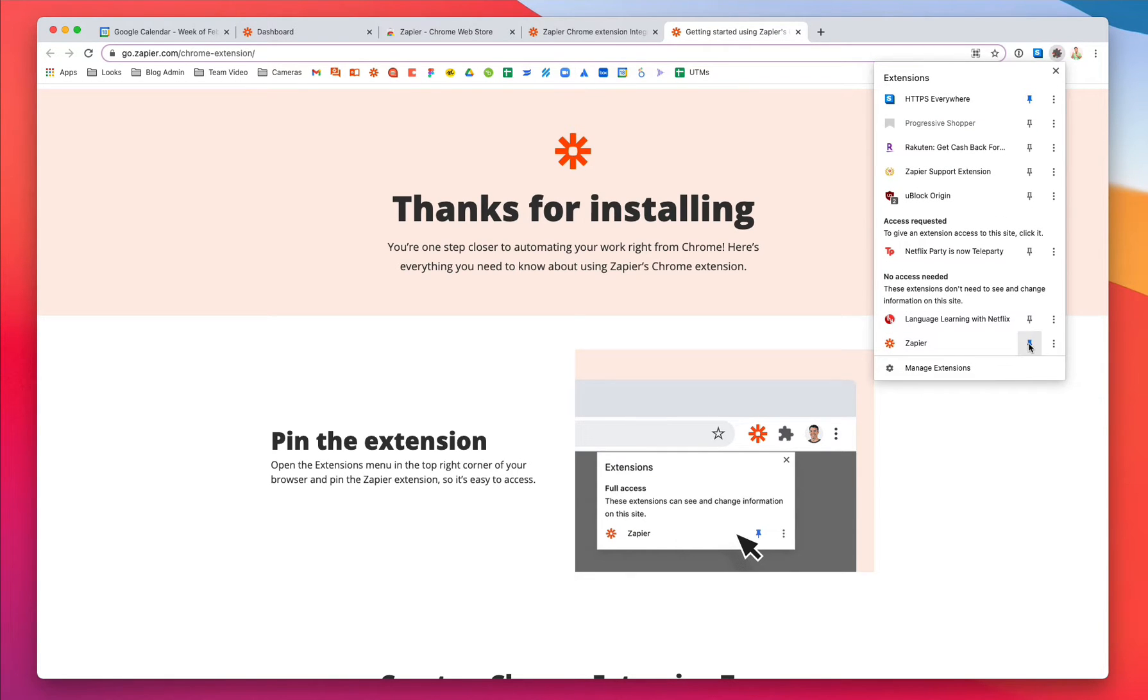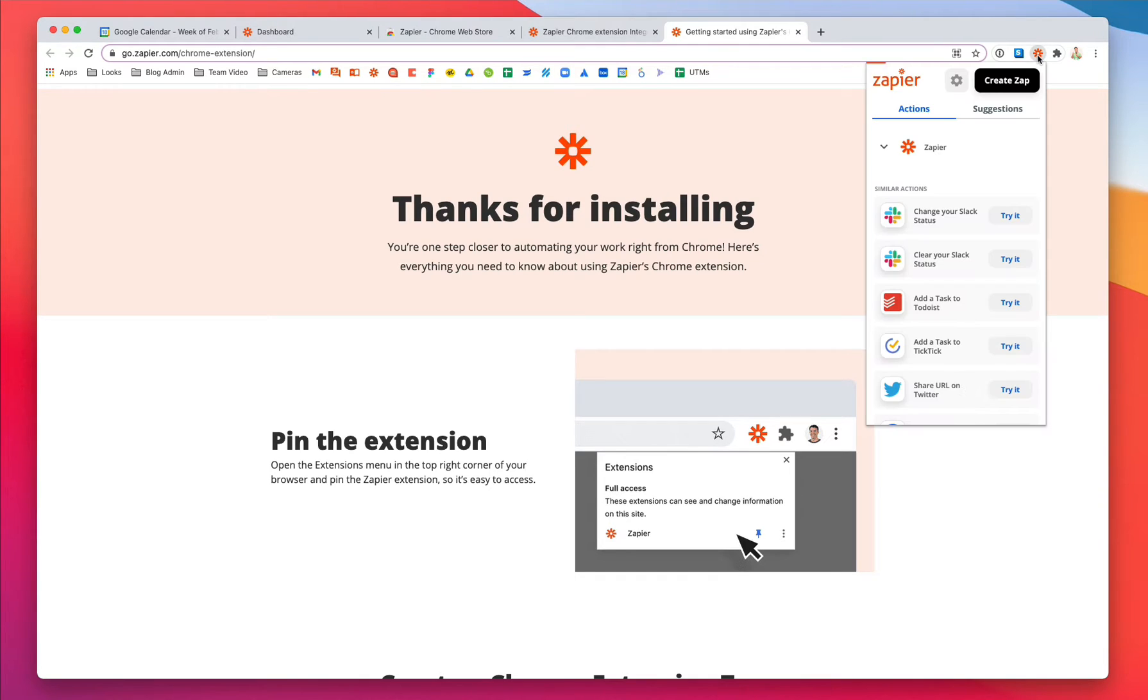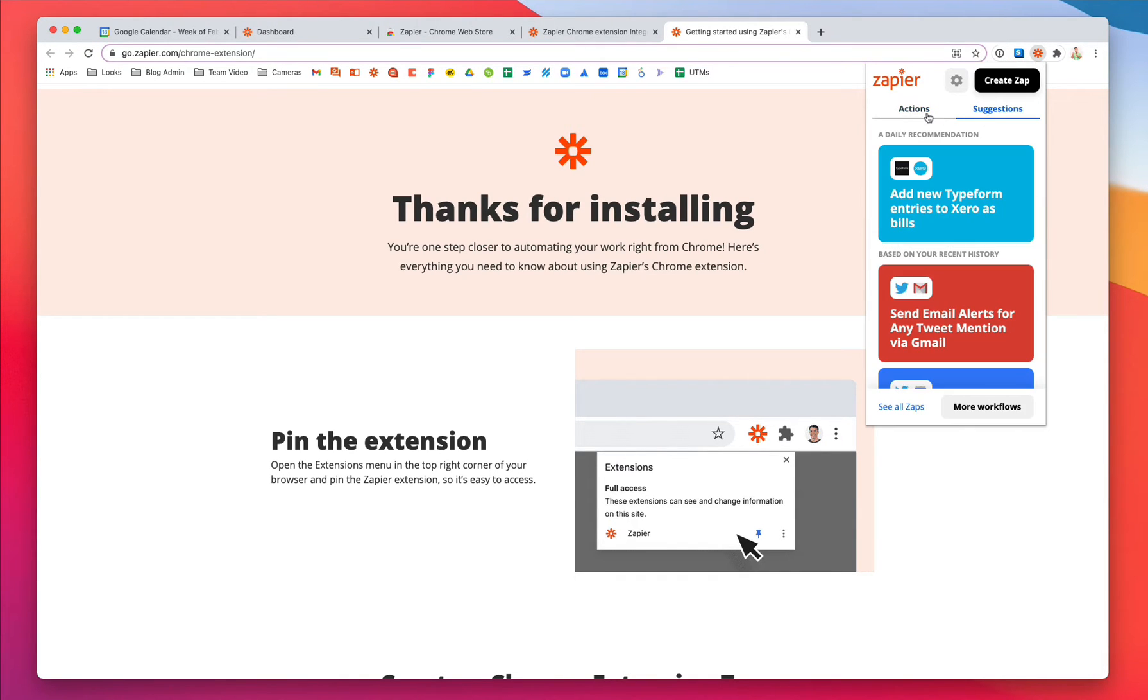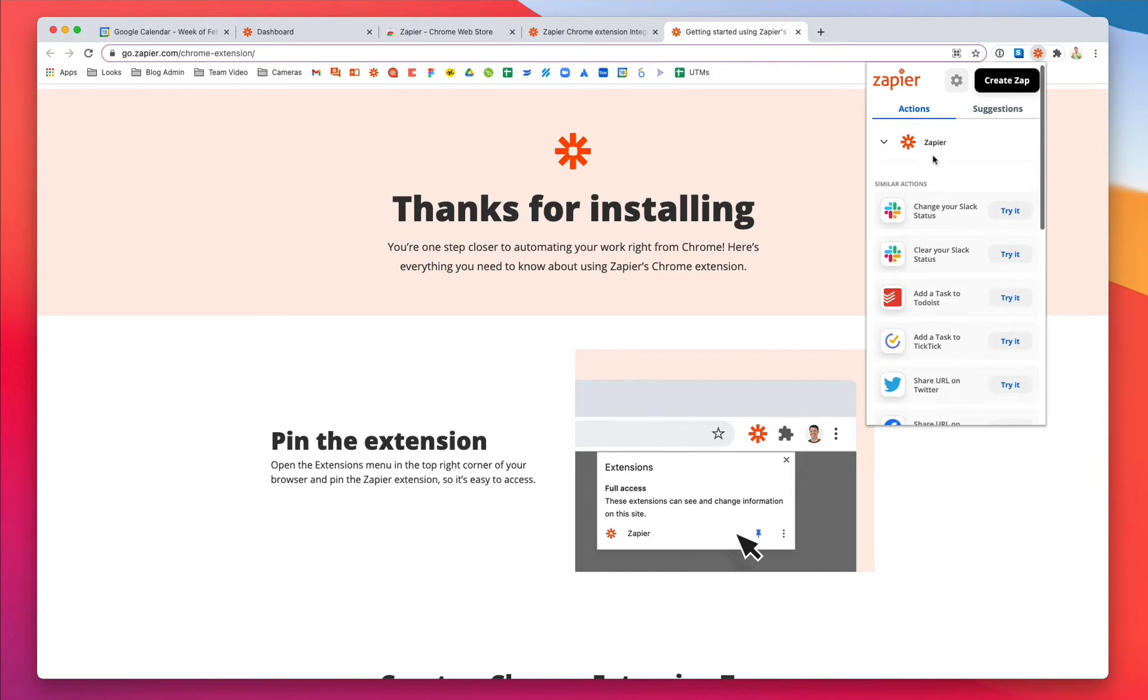Now click on the Zapier icon. Here you'll find actions and suggestions. Actions are automated workflows that can run right from the Chrome extension, and they're quick to set up.